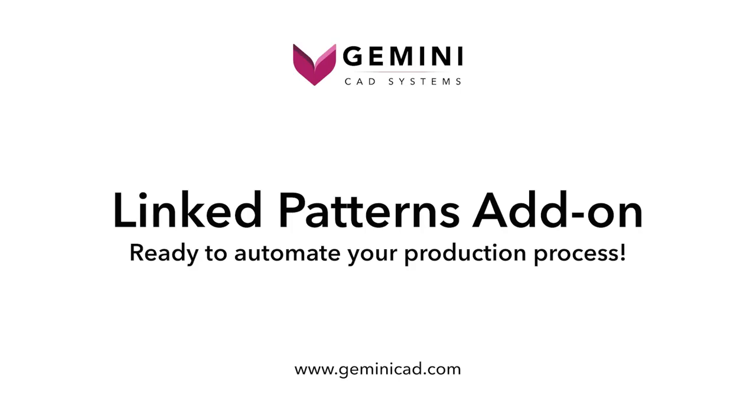Linked Patterns Add-on: Ready to automate your production process.